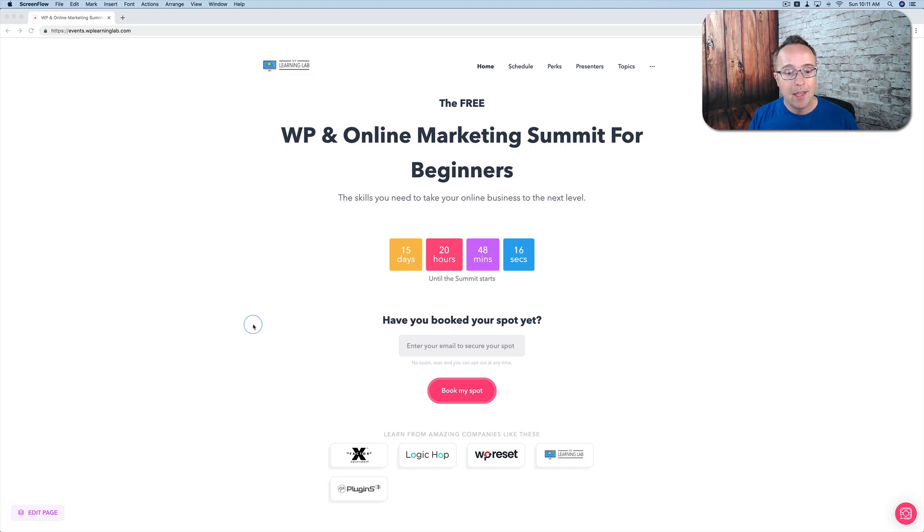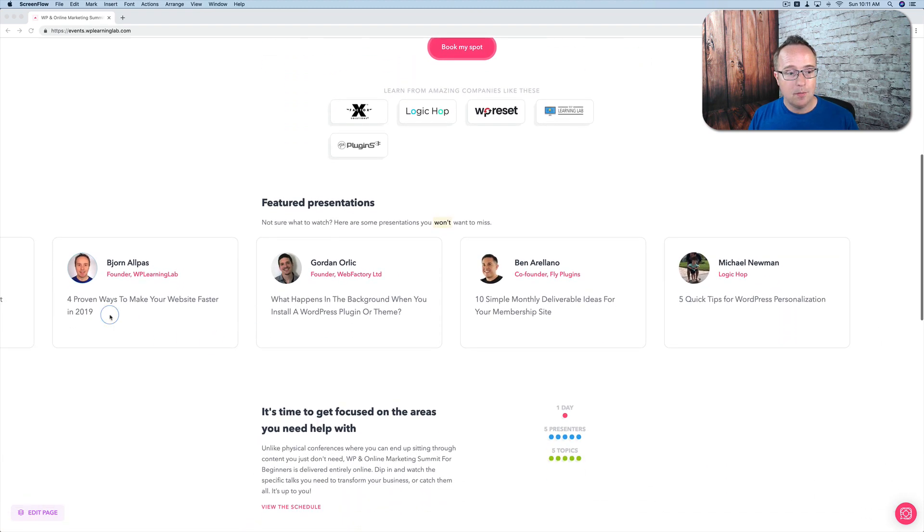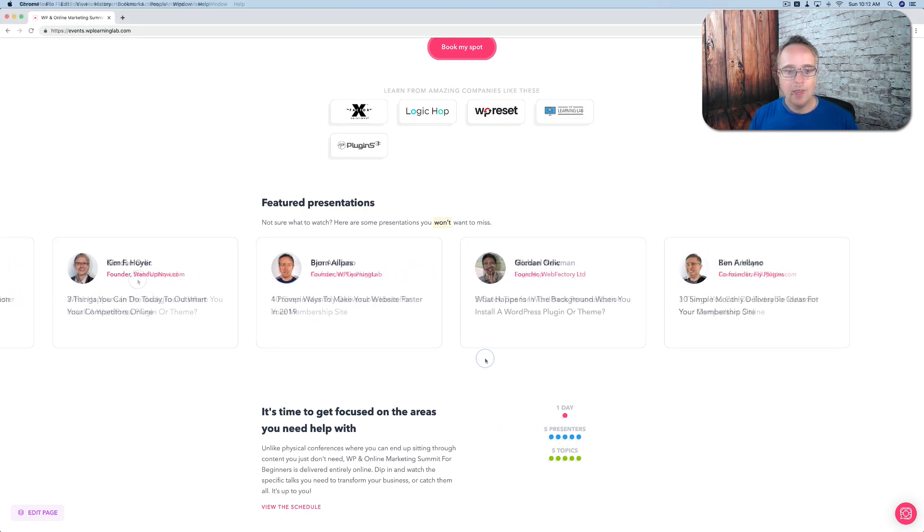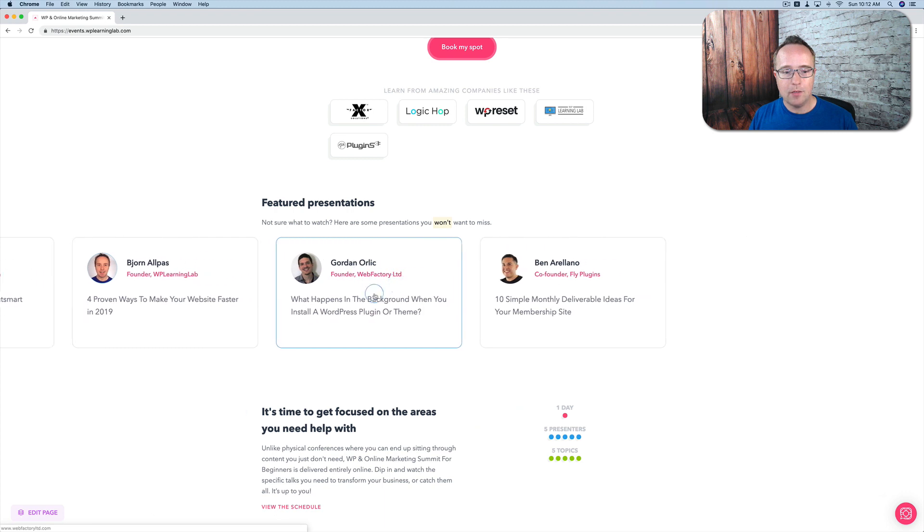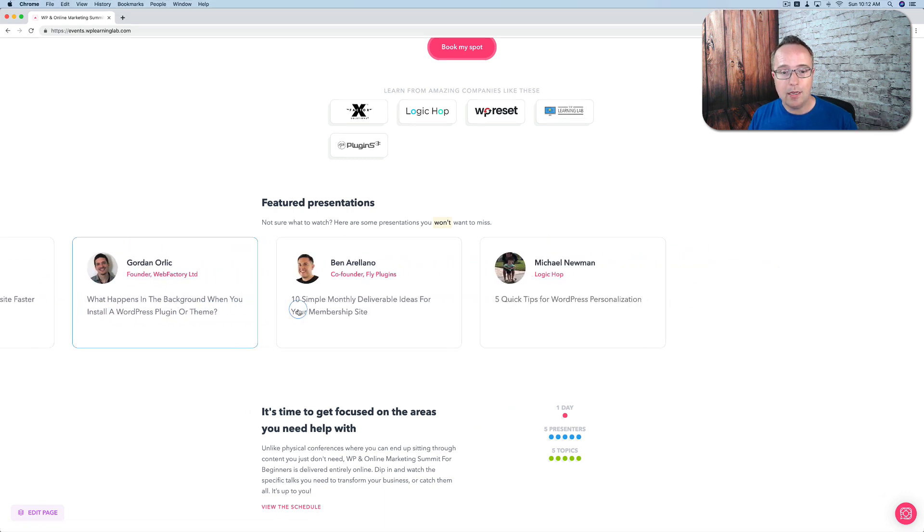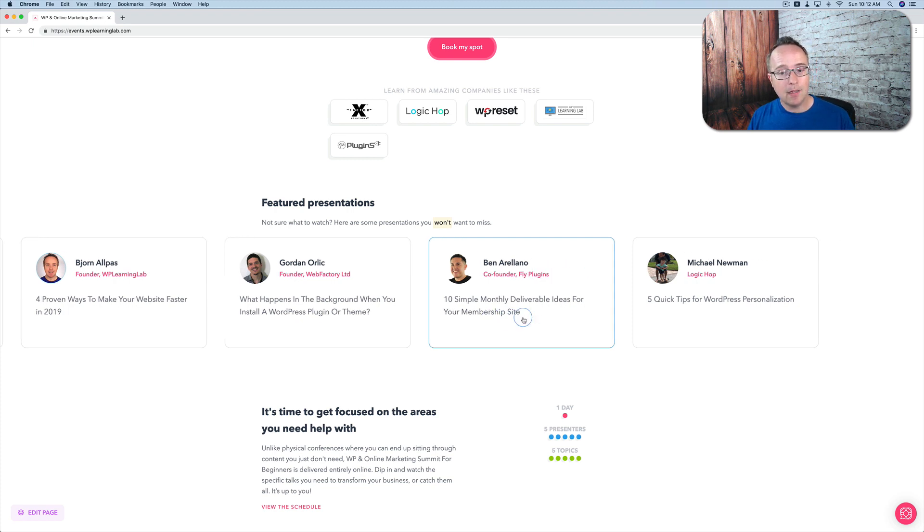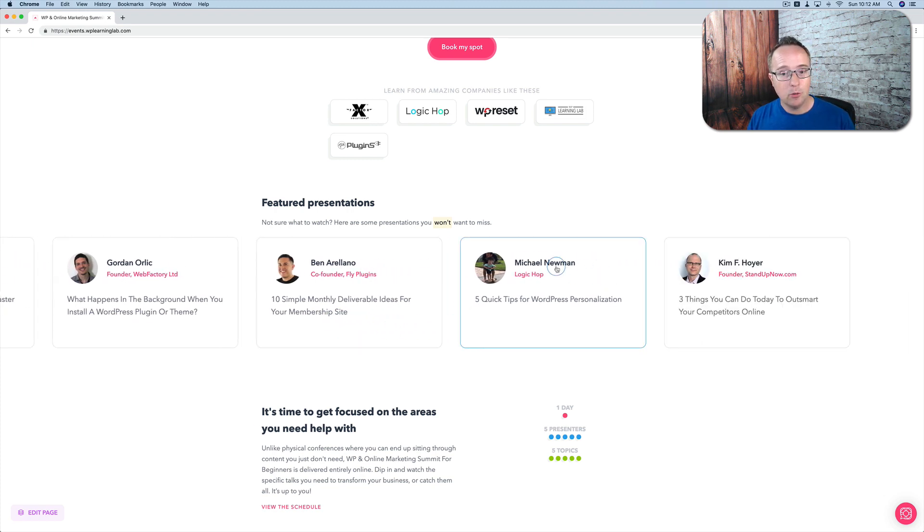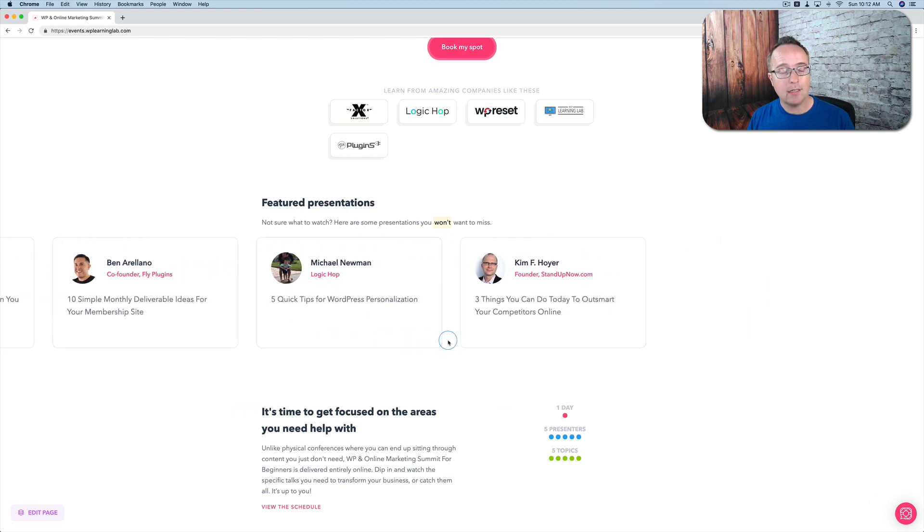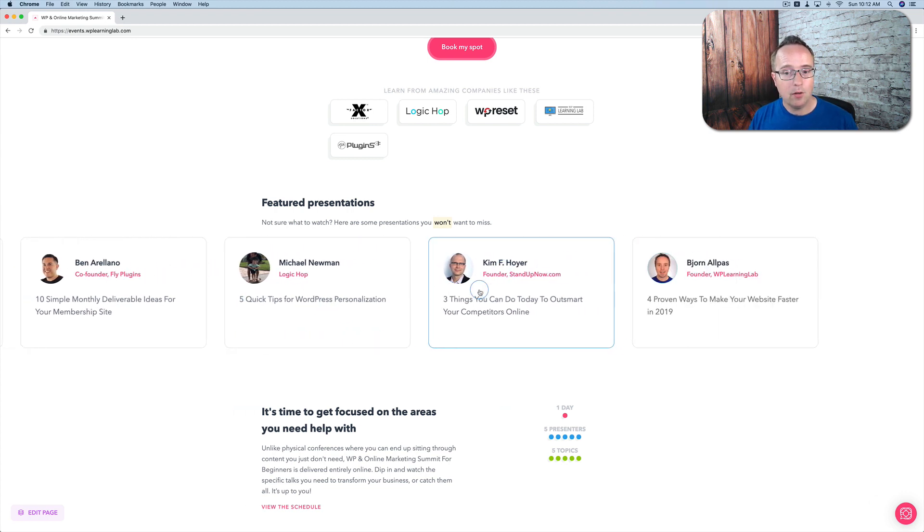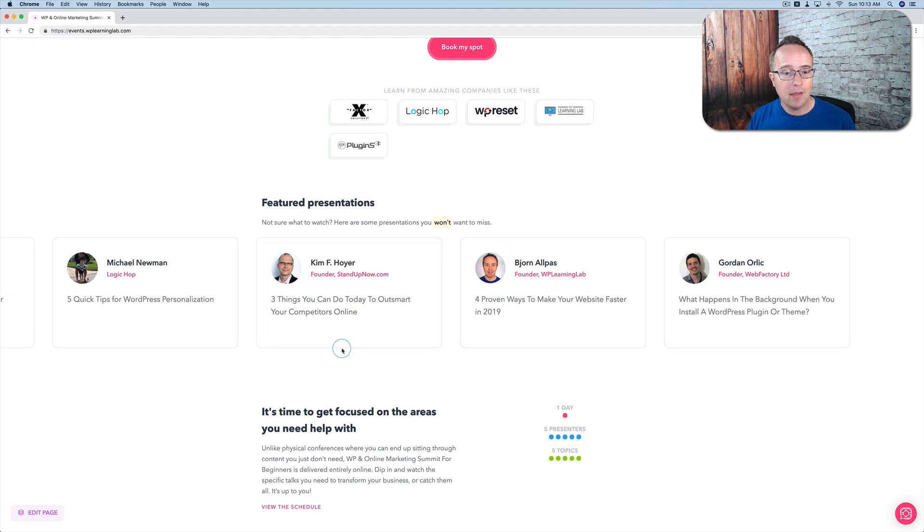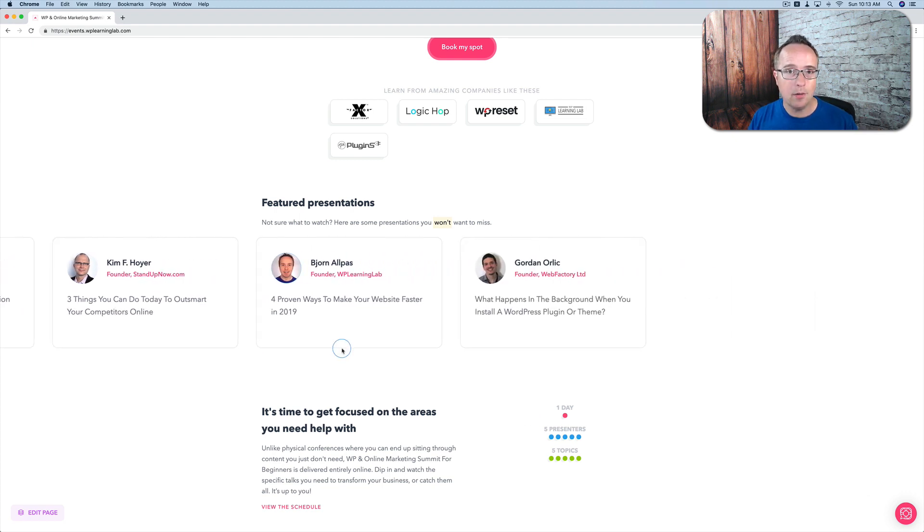And so the topics for this one, there's me. I'm going to tell you the four proven ways to make your website faster in 2019. And Gordon, the founder of Webfactory, is going to tell you what happens in the background when you install a WordPress plugin or theme. And Ben from Fly Plugins is going to share with you 10 simple monthly deliverable ideas for your membership site. Michael Newman from Logic Hop will give you five quick tips for WordPress personalization. And Kim Hoyer from StandUpNow.com is going to share three things you can do today to outsmart your competitors online.